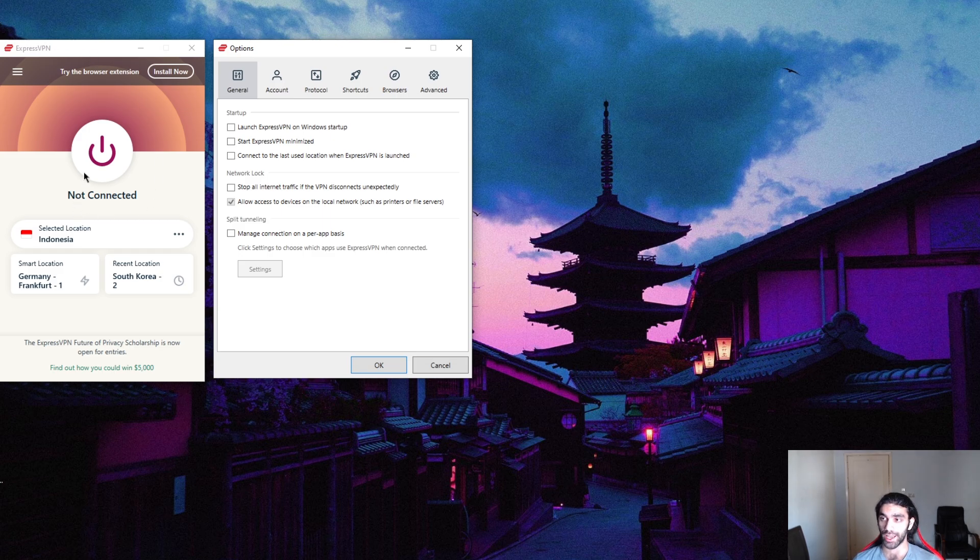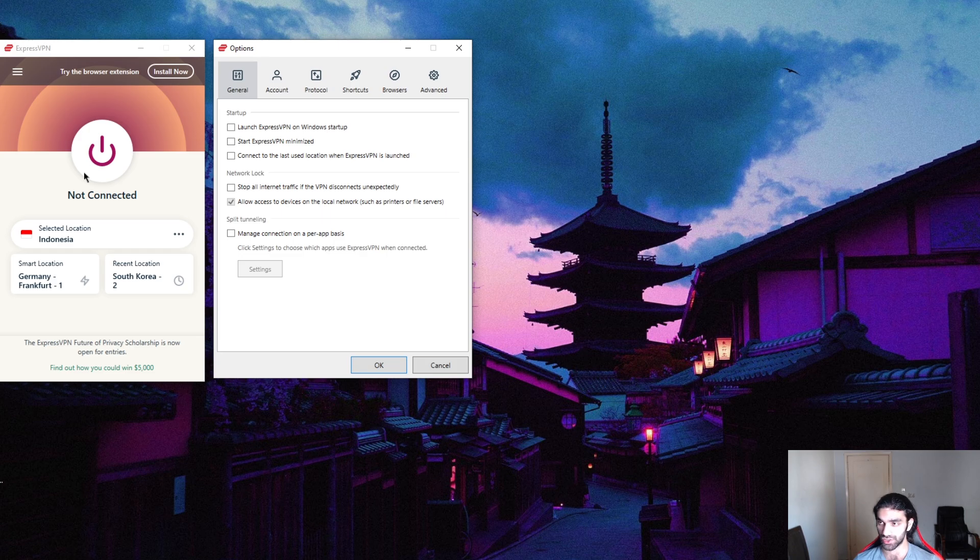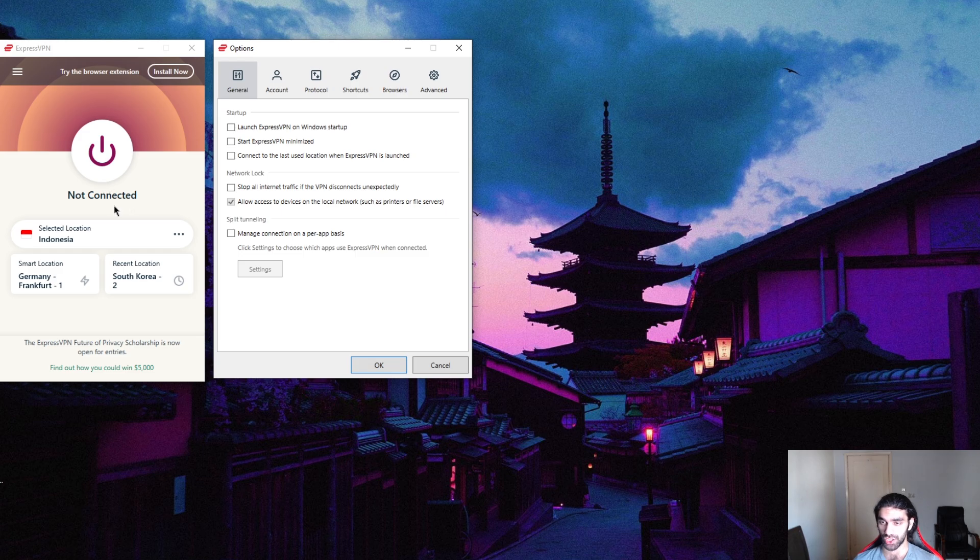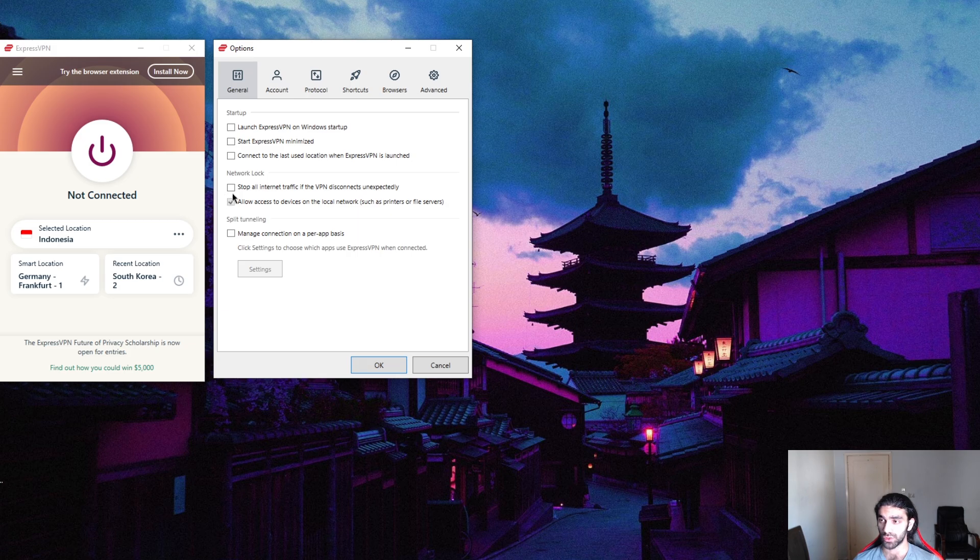They're going to share that information for sure. If there's anything that you don't want shared, you want to keep the kill switch on, which will sever your internet connection the moment you turn your VPN off.